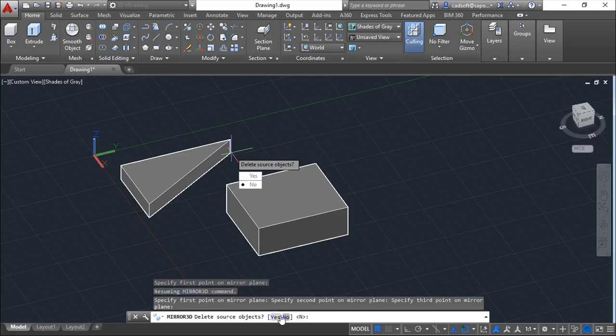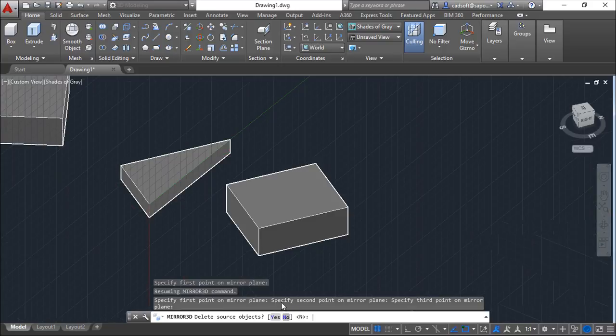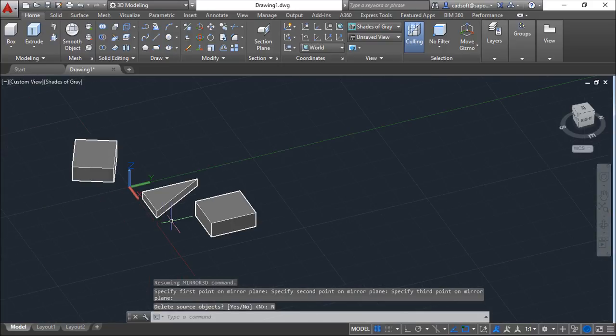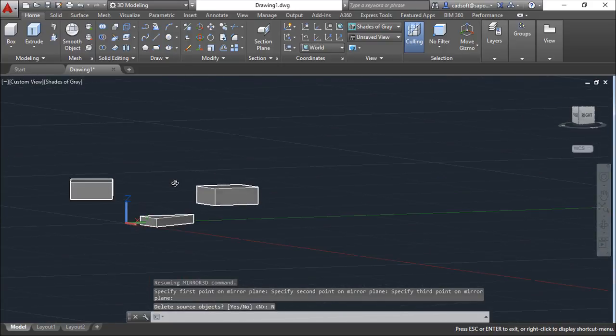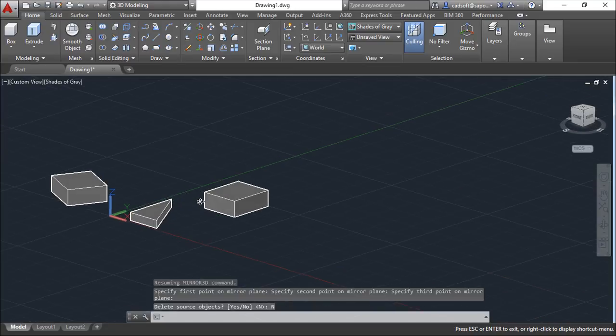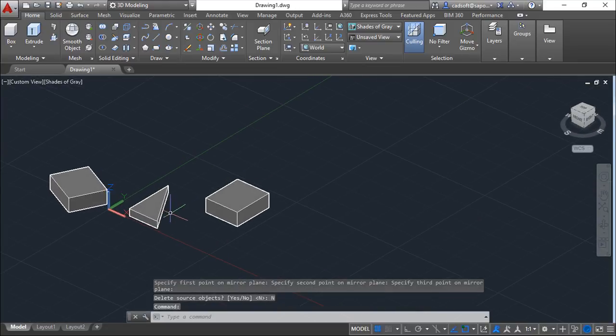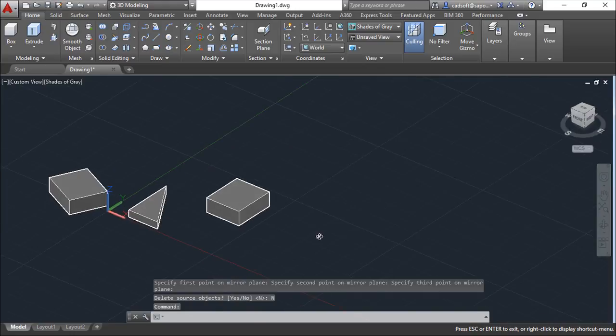Delete? No. What happens is that I mirror my object considering the plan I give.